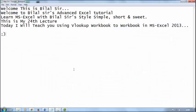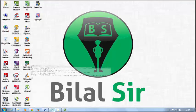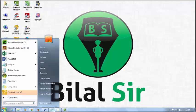Welcome, this is Bilal sir. Welcome to Bilal sir's Advanced Excel tutorial. Learn MS-Excel with Bilal sir's style: simple, short and sweet. This is my 24th lecture. Today I will teach you using VLOOKUP workbook to workbook in MS-Excel 2013. First, open Microsoft Excel 2013.